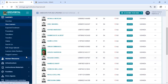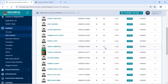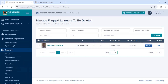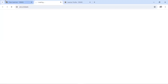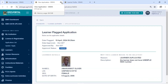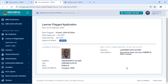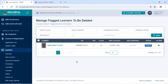When you click Close and go to Flag Learners, you'll see the learner that you just flagged appearing there. This is the learner we have flagged who is having some issues. What you need to do with this learner now is to register the learner afresh.